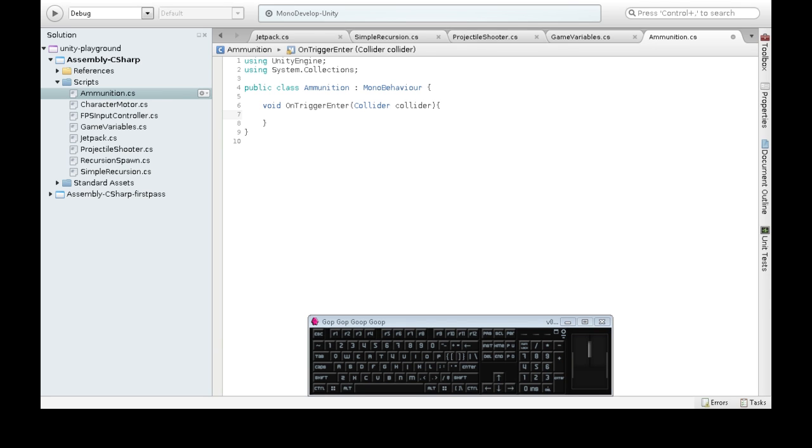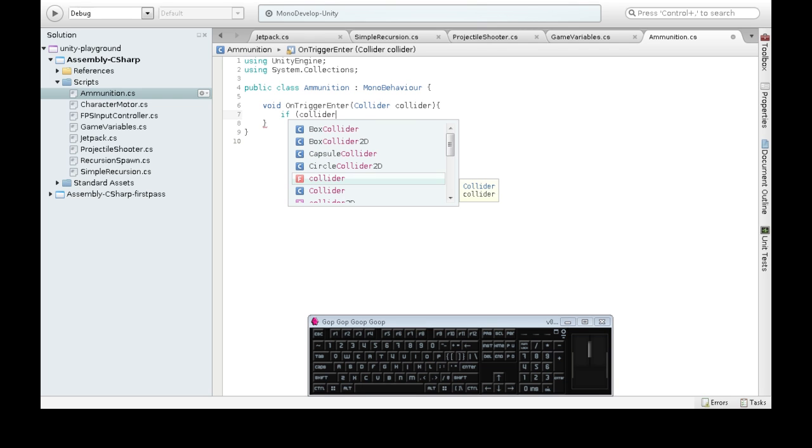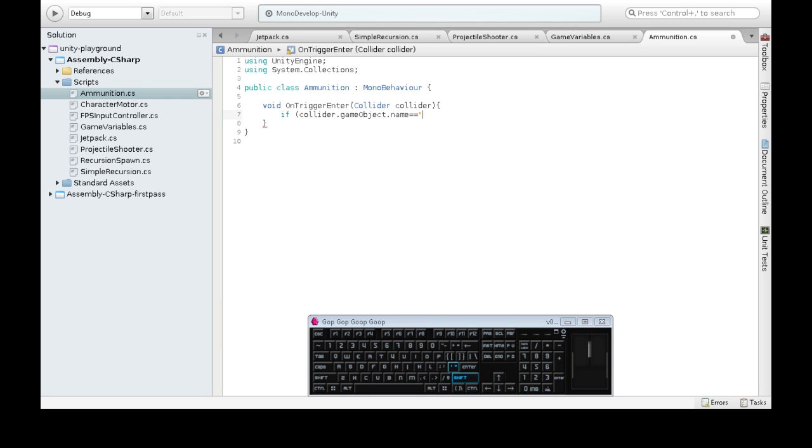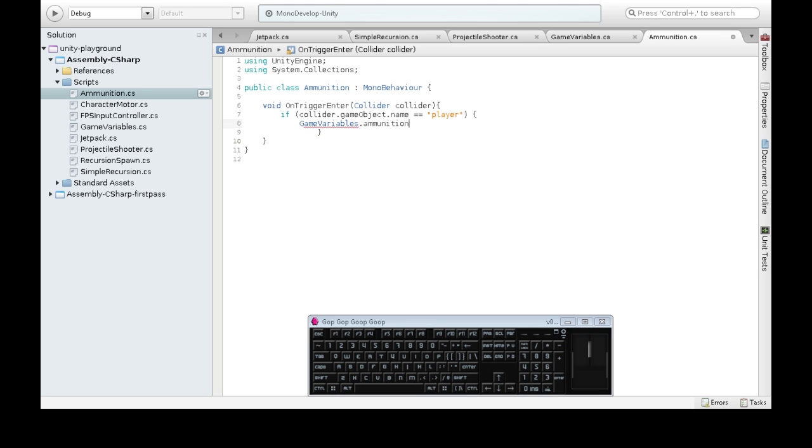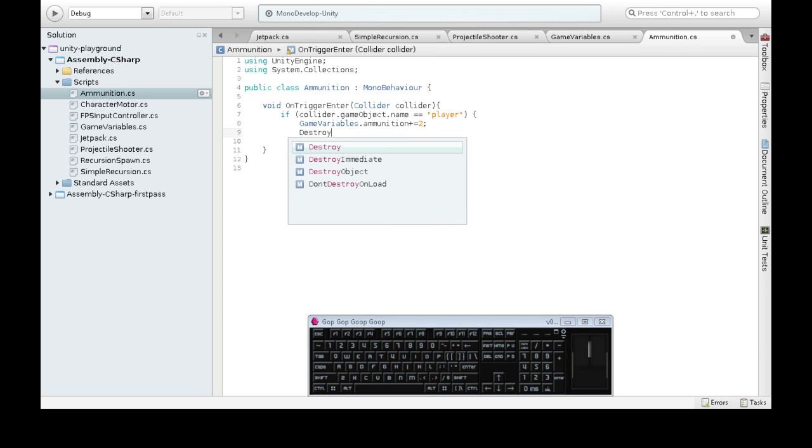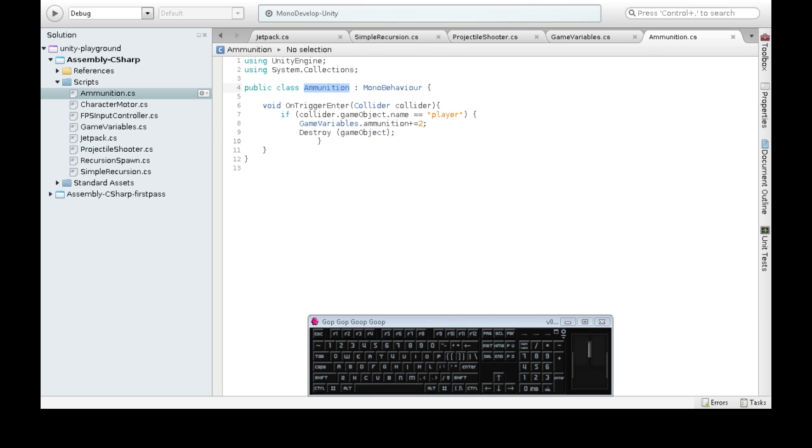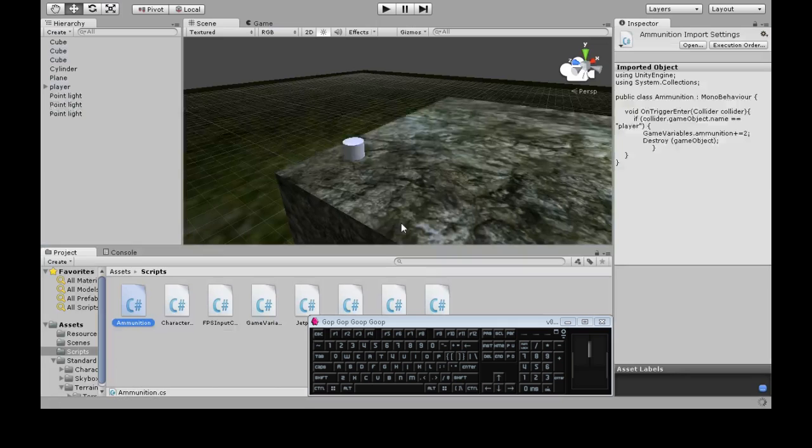Now we don't want to pick this up when anything hits ammunition. We want to pick it up when player does. So we're going to check if the collider, this is the information we're given about the collision, the game object that hit us. I'm going to take its name, is it player? Now here we want to do it. So we're going to make our ammunition go up by 2. Plus equals 2 means increase by 2. And I'm also going to get rid of myself. So this isn't going to just get rid of ammunition. It's going to get rid of the entire capsule thing that it's attached to, the whole ammunition. And that's enough. So back to Unity.